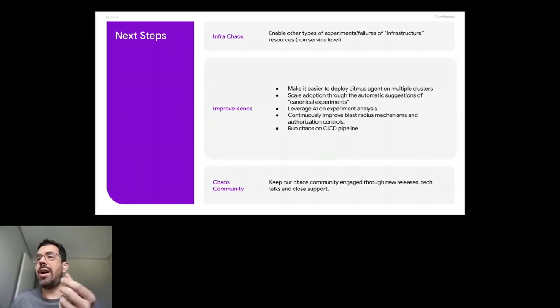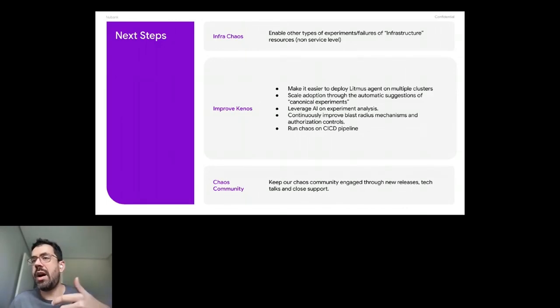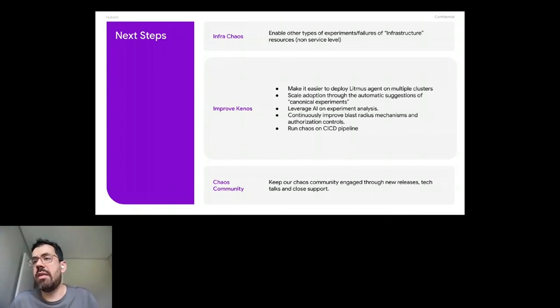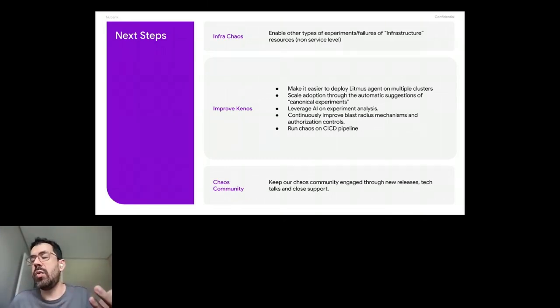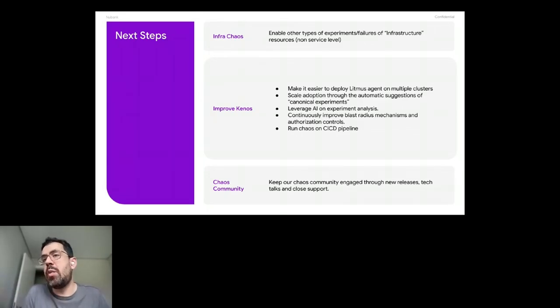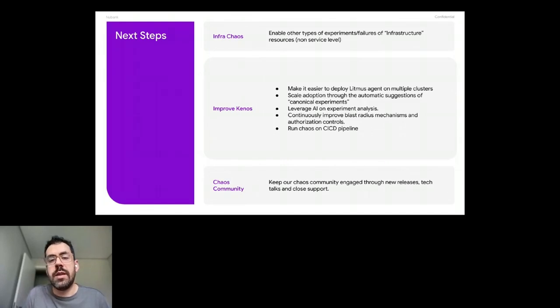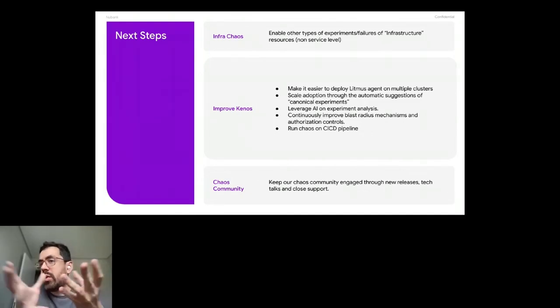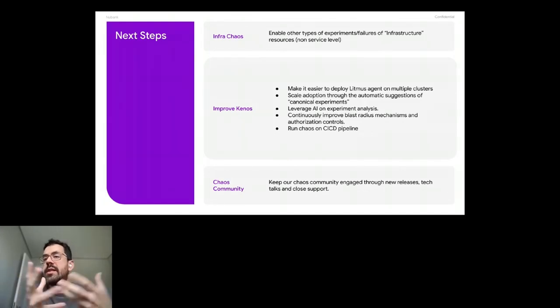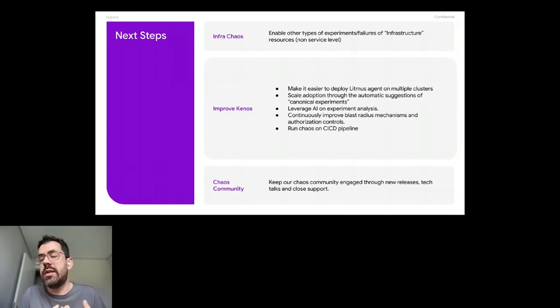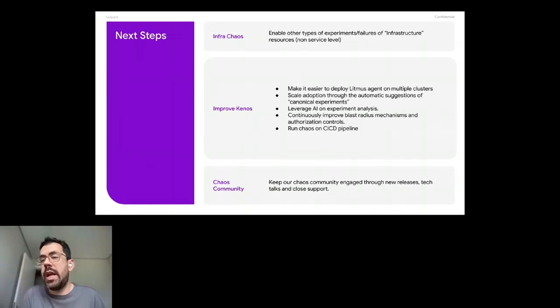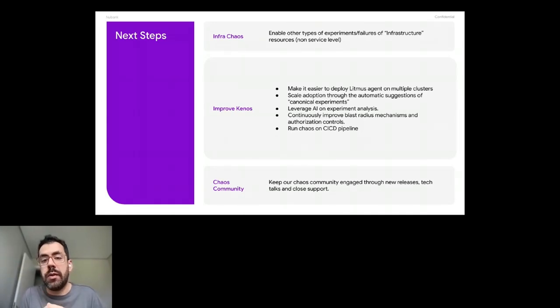So we could just say, okay, this is the canonical way of handling pod delete, checking for that. And with that, we could scale automatically.